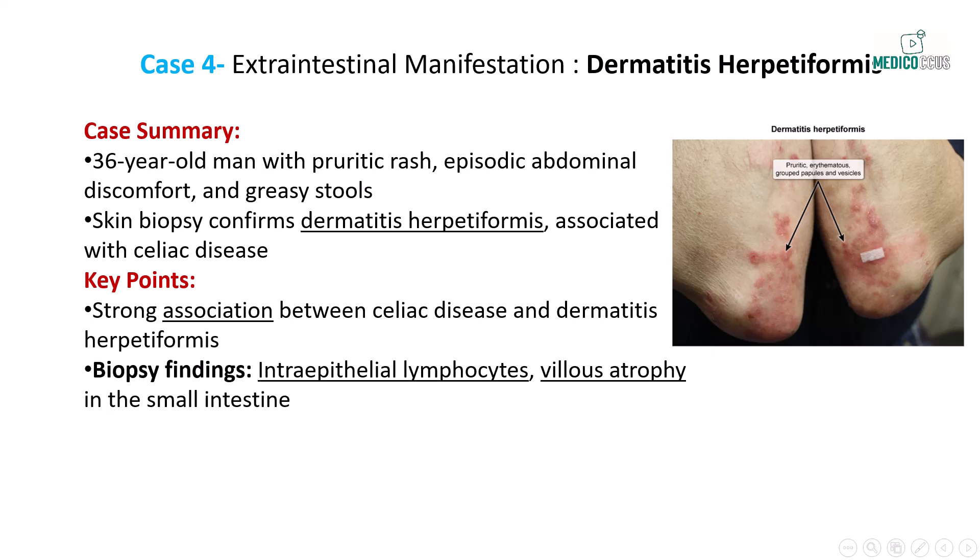In our final case, a 36-year-old man presents with a pruritic rash over the elbows and knees, accompanied by a long history of episodic abdominal discomfort, flatulence, and greasy stools. Skin examination reveals a papulovesicular rash consistent with dermatitis herpetiformis. A duodenal biopsy shows classic celiac disease findings, including increased intraepithelial lymphocytes and villus atrophy. Dermatitis herpetiformis is a hallmark of celiac disease and is strongly associated with it. The presence of this skin manifestation alongside gastrointestinal symptoms should prompt immediate investigation for celiac disease. The USMLE often includes questions on the dermatologic manifestations of systemic diseases. In summary, celiac disease is a multi-system disorder with a wide range of presentations, from gastrointestinal symptoms to extraintestinal manifestations like dermatitis herpetiformis.